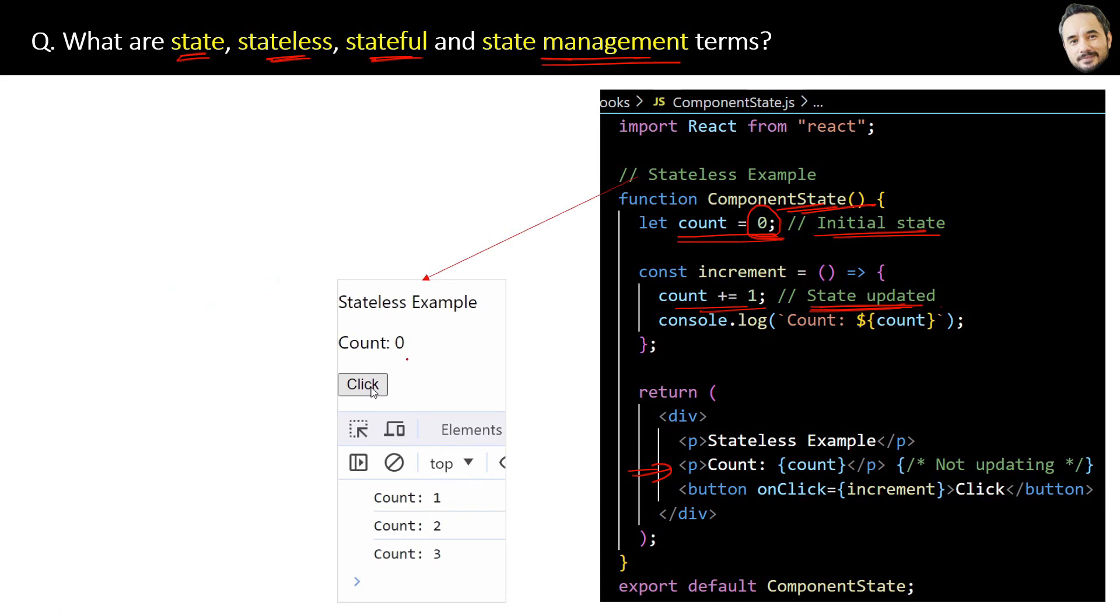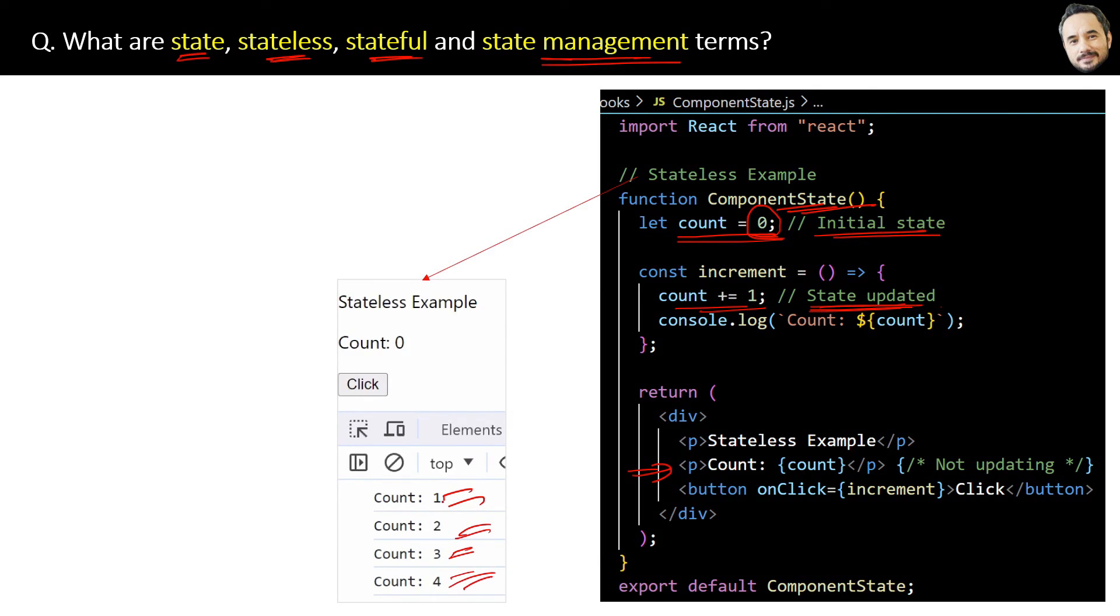When clicking the button, the updated state is getting logged properly in the log because of the console.log statement in the code. But this updated state value, which is count - listen carefully - this updated state value count is not rendering back to the UI here.